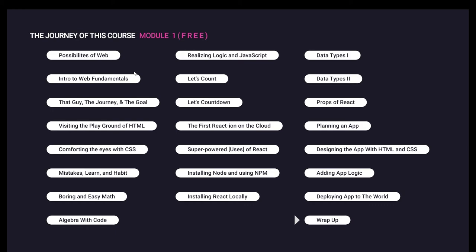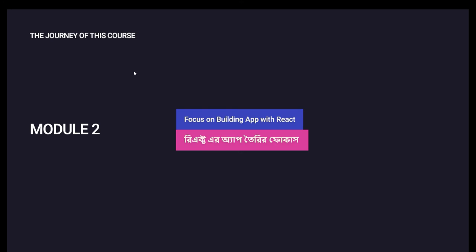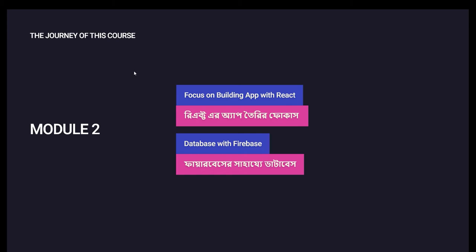We will cover these things in the playlist. Module 2 will focus on React web applications and saving data from module 1.